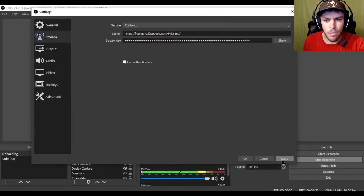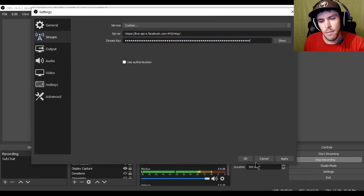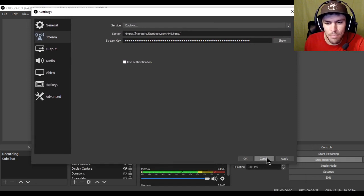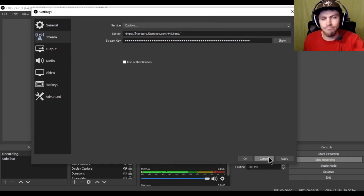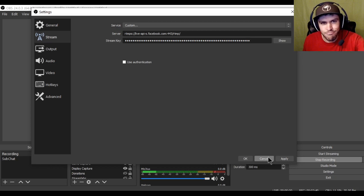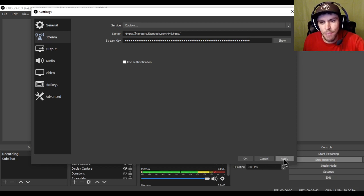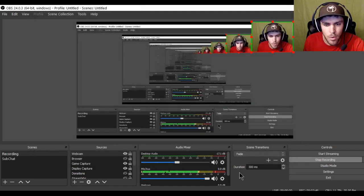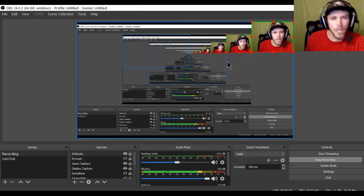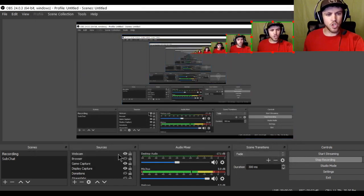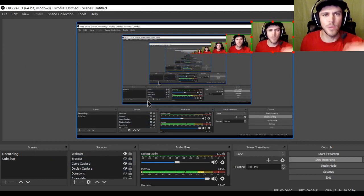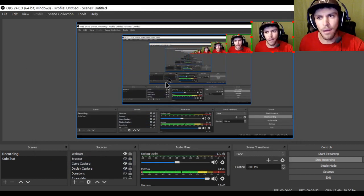And then after that's all said and done, you just hit apply. And then it applies it. And you hit the OK button. Now again I'm assuming you already have all your webcam and your sources all set up. So we're not going to go through that.